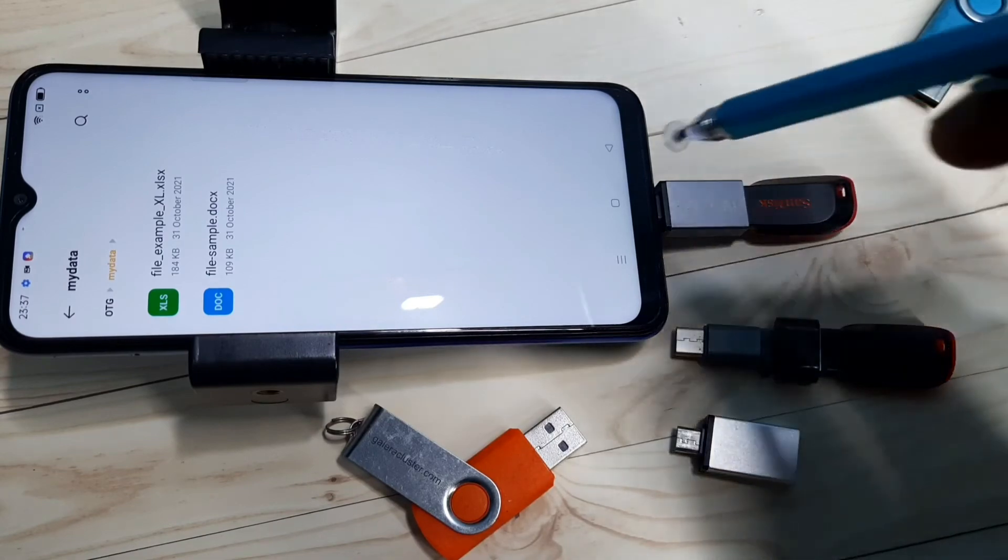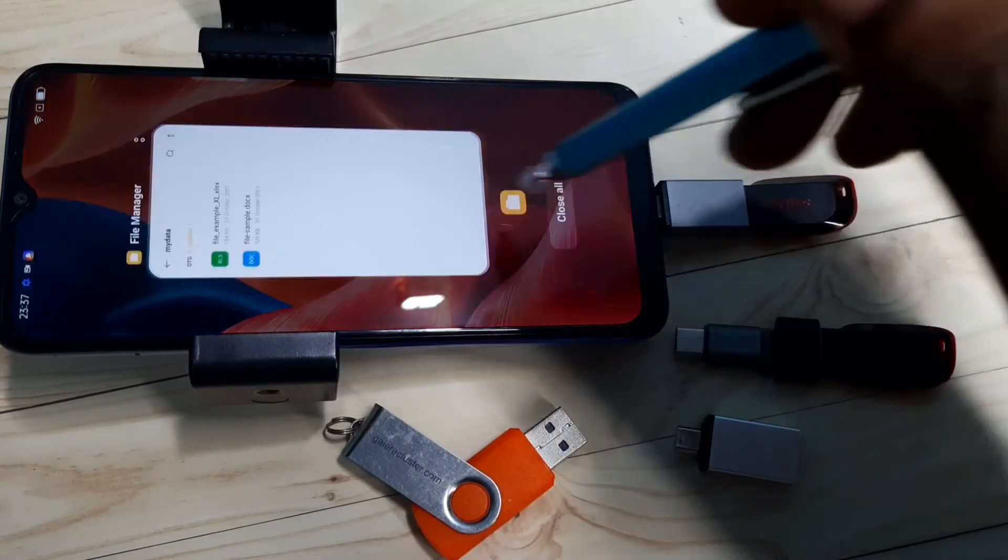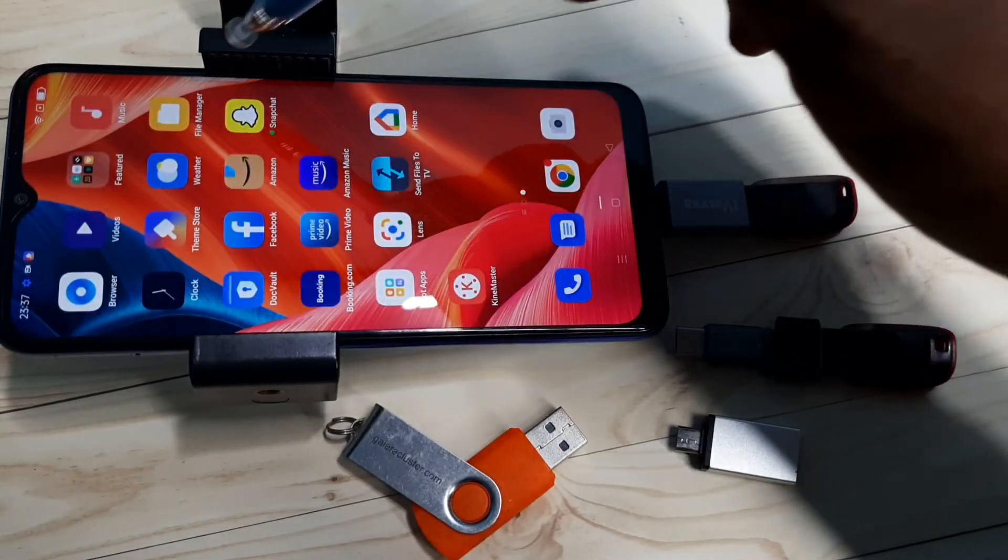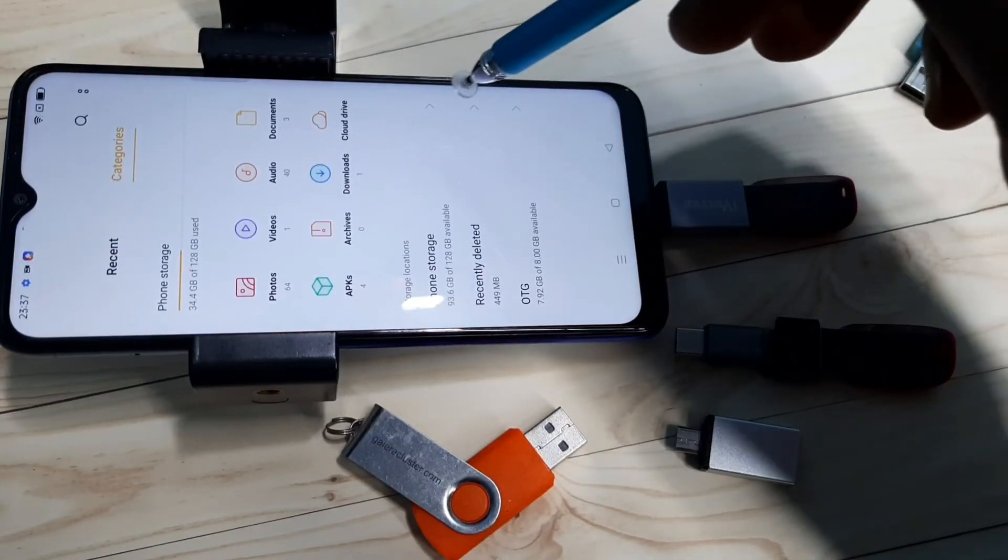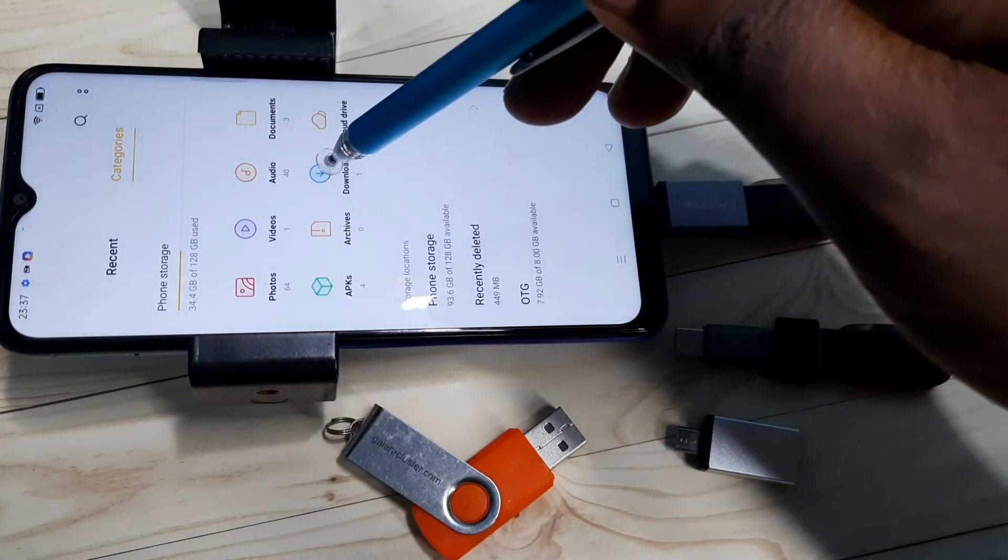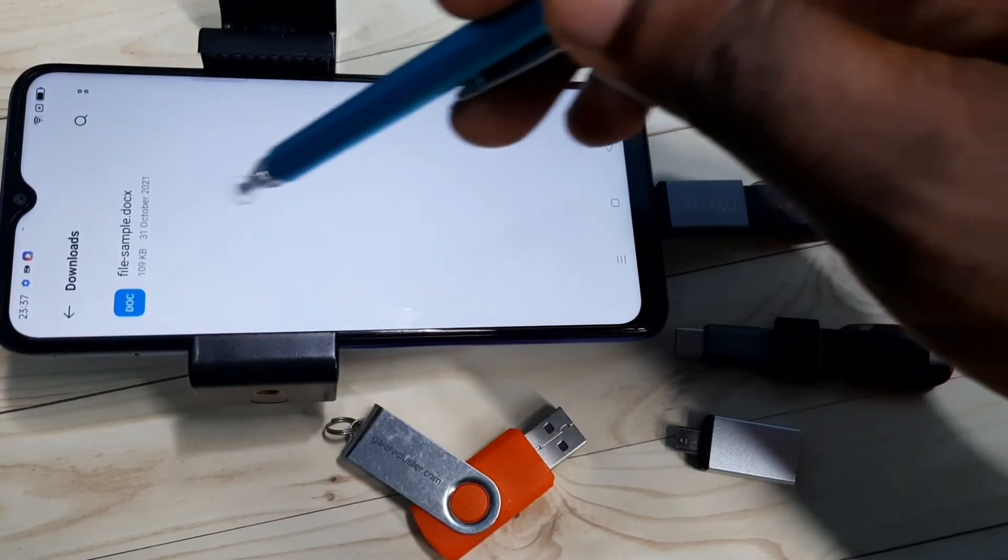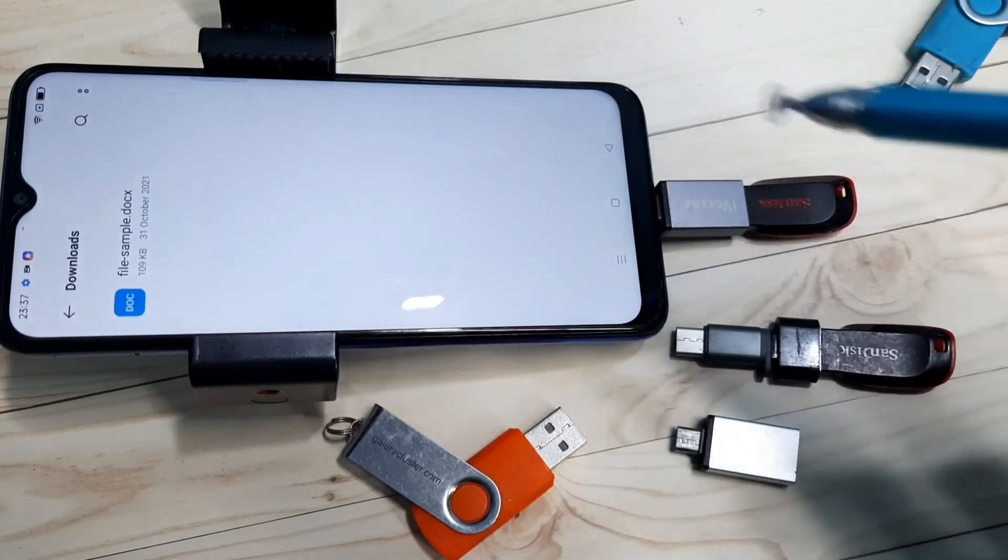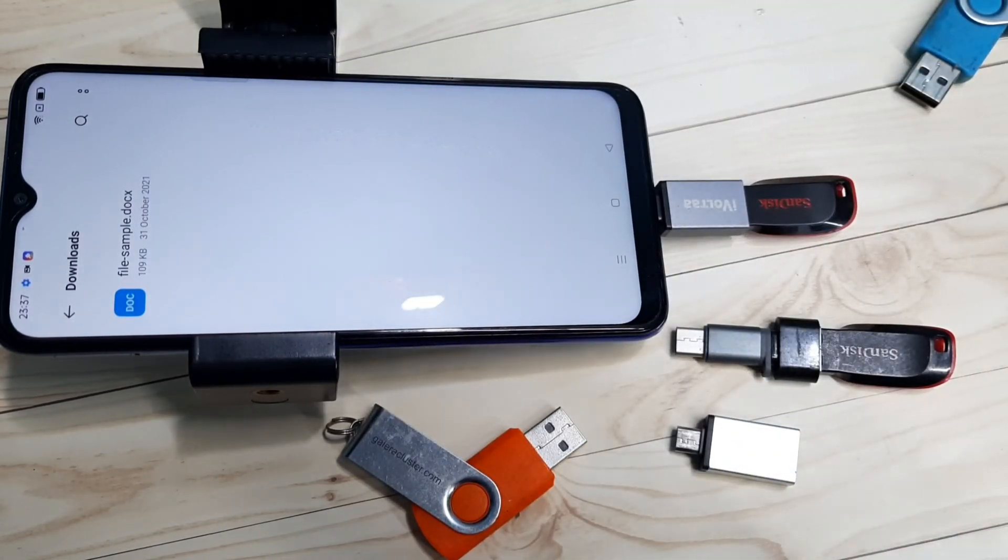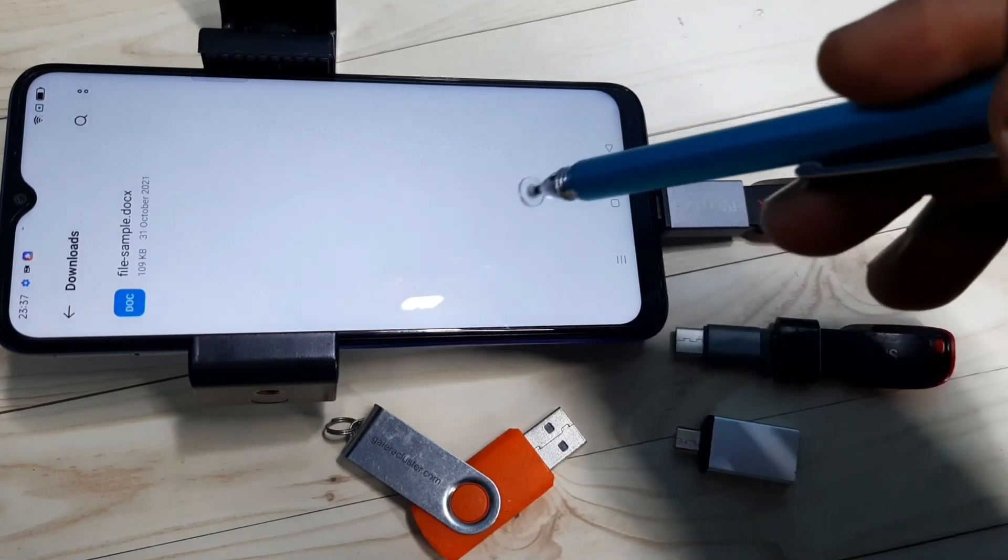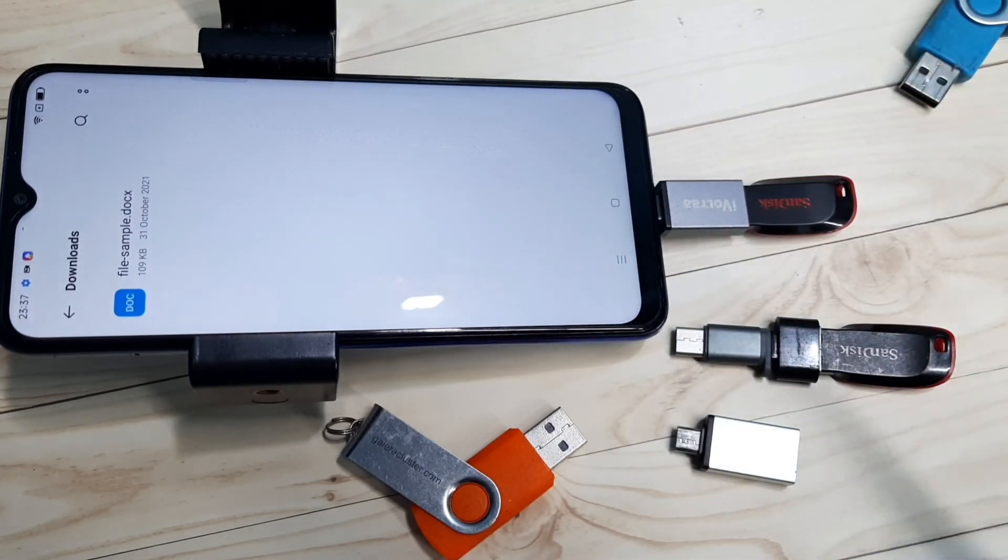Let me verify again. Go to file manager, then go to downloads folder. See, we can see that docx file. So this way we can copy docx files or any files from pen drive to mobile phone. Please try it.